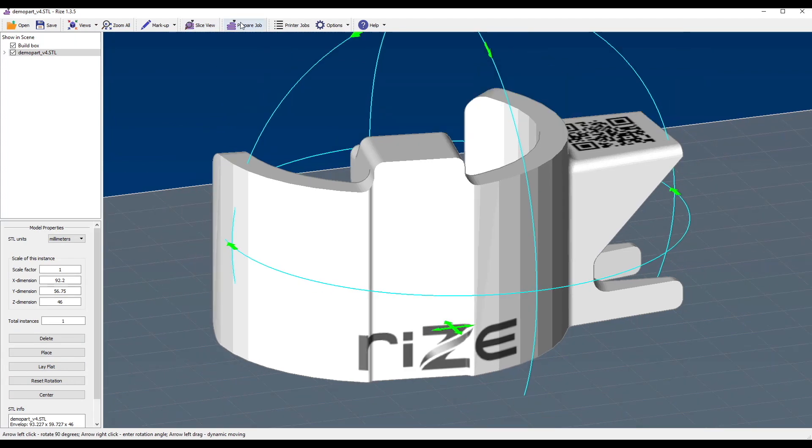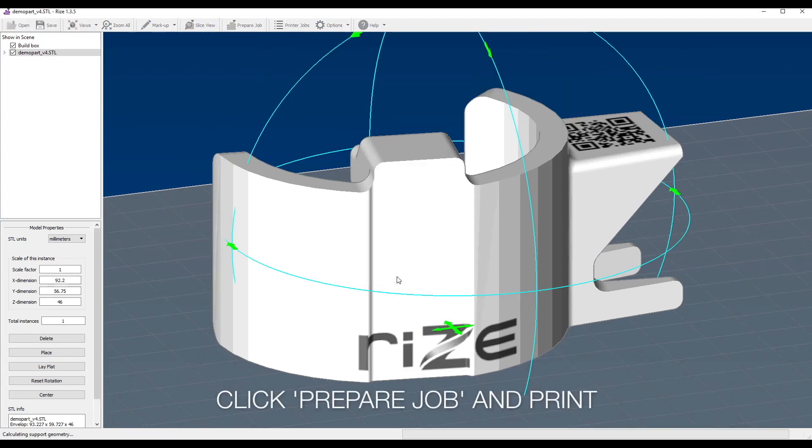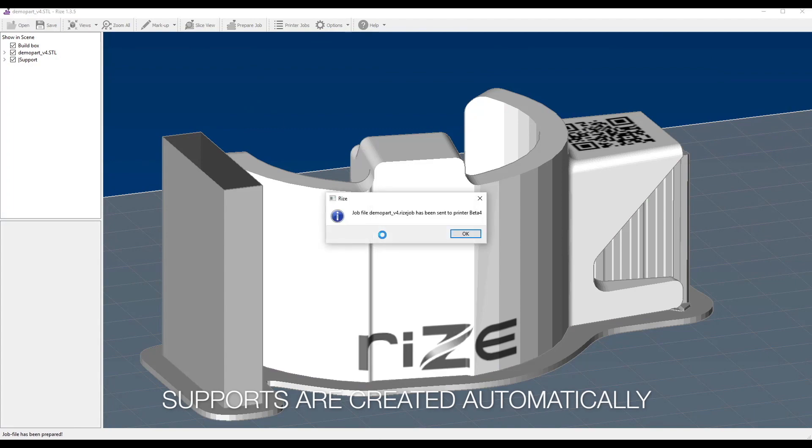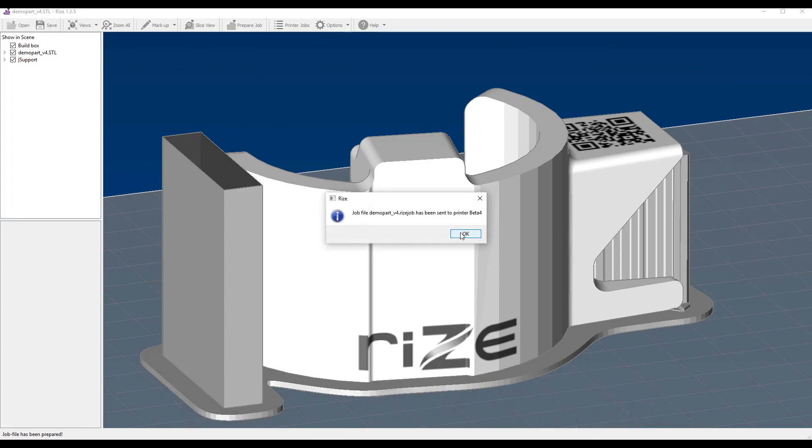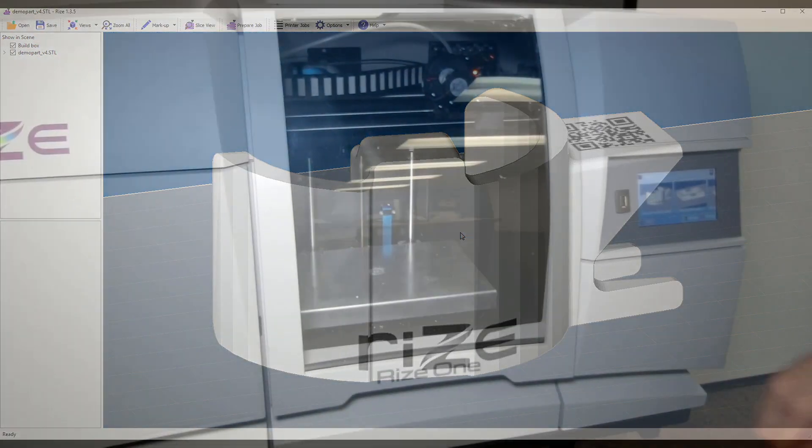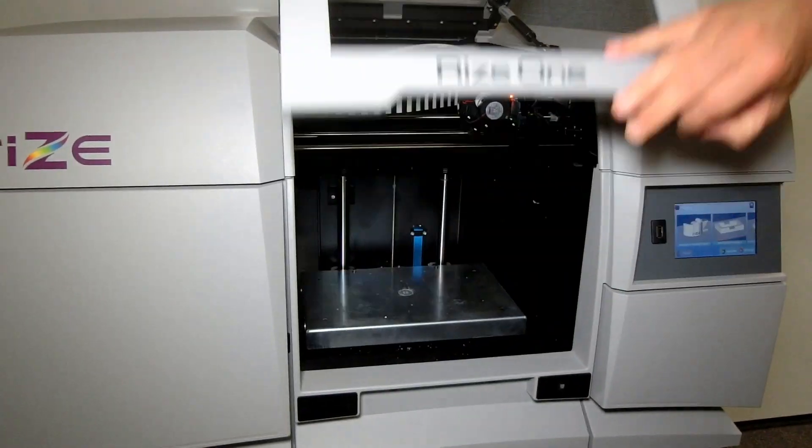And you can see that in one click it automatically created the supports. And during printing, we'll automatically apply the release ink between the part and the supports.